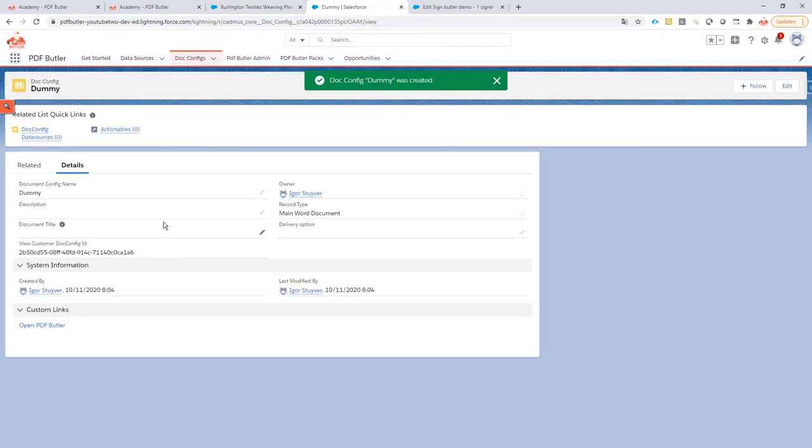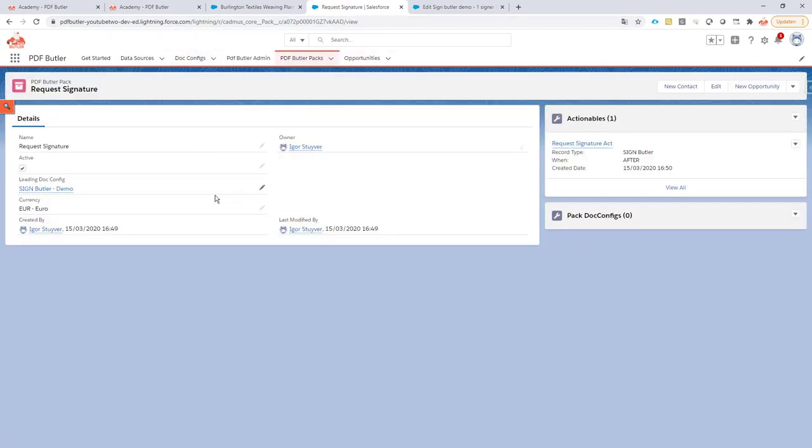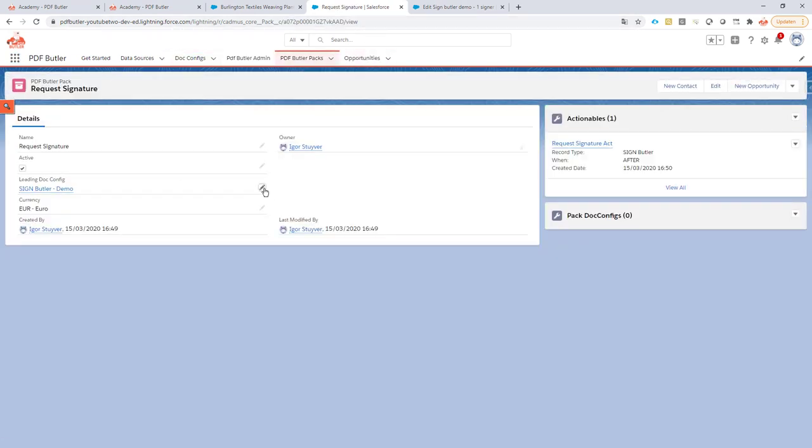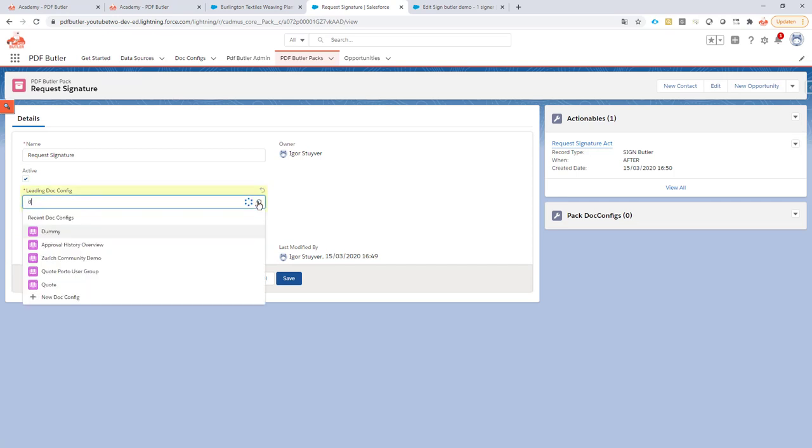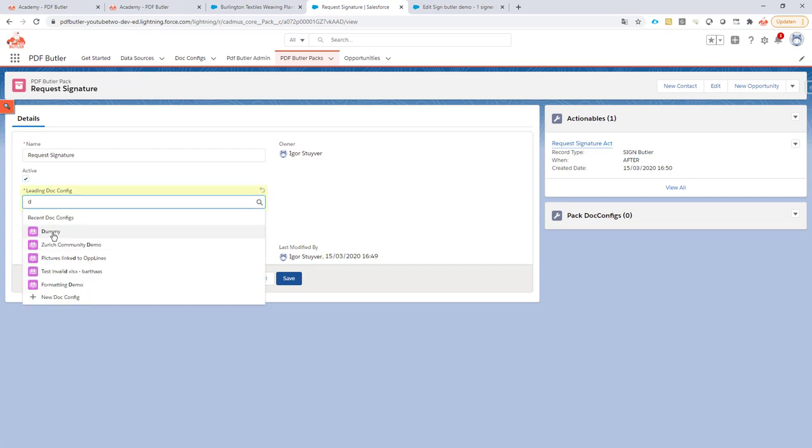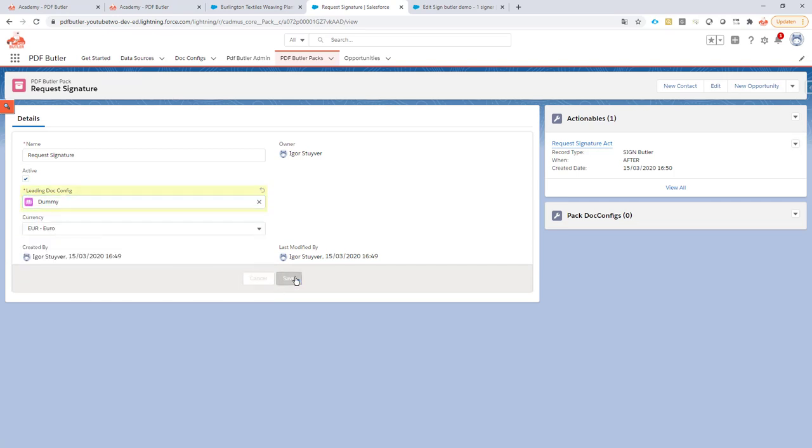So now I have this doc config and if I go back to my pack that I've created, I can just link that to that dummy doc config. As you can see you can just use all of the components from PDF Butler.